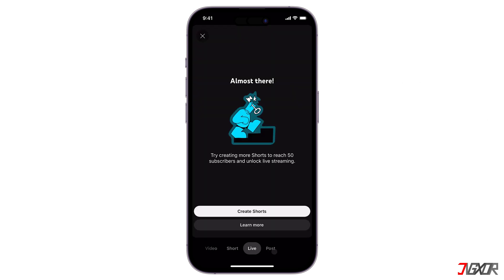In my case, this account still needs to create shorts, as suggested by YouTube, to reach 50 subscribers. But you can also publish videos to unlock live streaming.